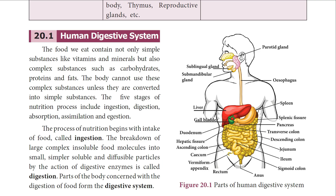The alimentary canal starts with the mouth and ends at the anus. It consists of the mouth, buccal cavity, pharynx, esophagus (the food pipe), stomach, small intestine, large intestine, and anus. The mouth leads to the buccal cavity. The jaws bear the teeth — hard structures meant for holding, cutting, grinding, and crushing our food.